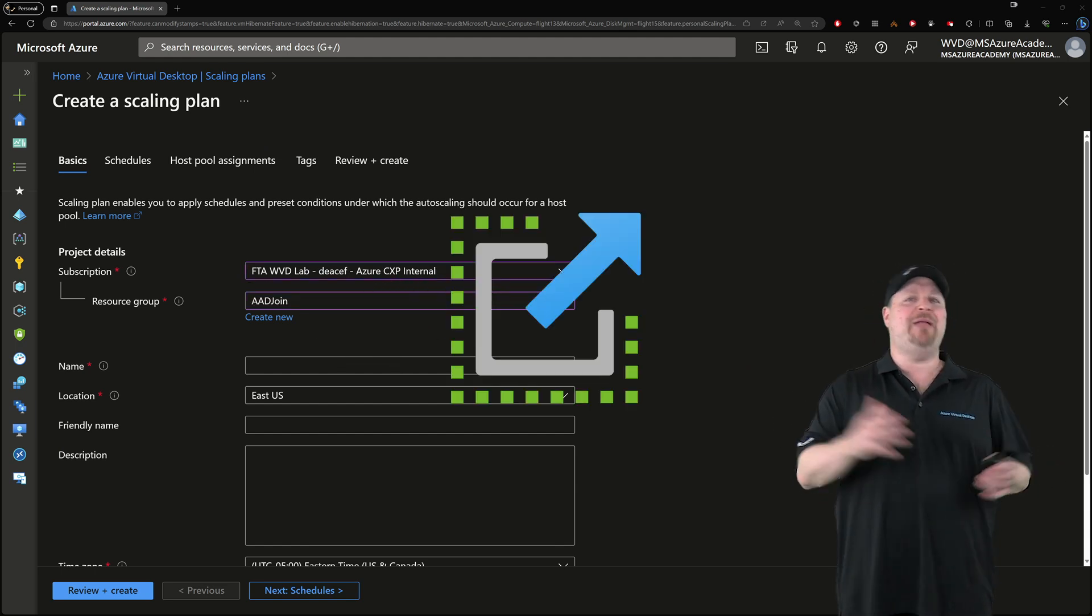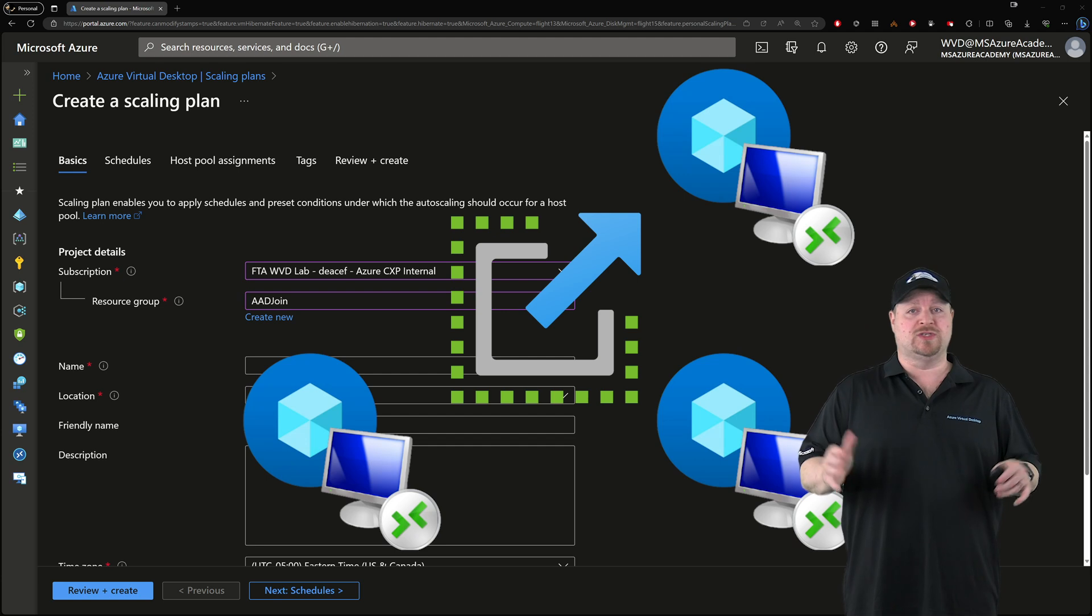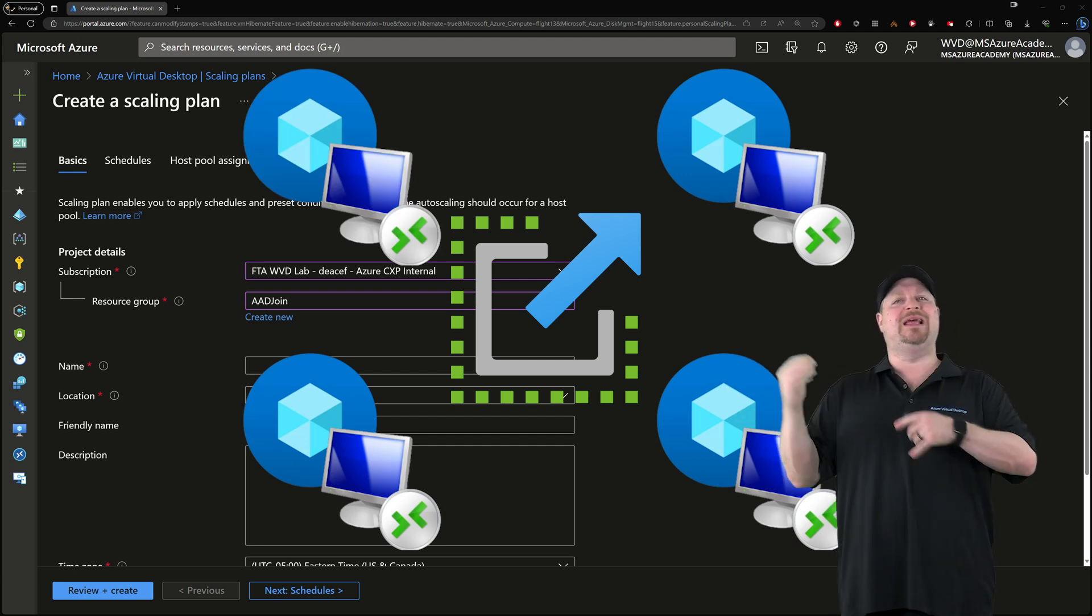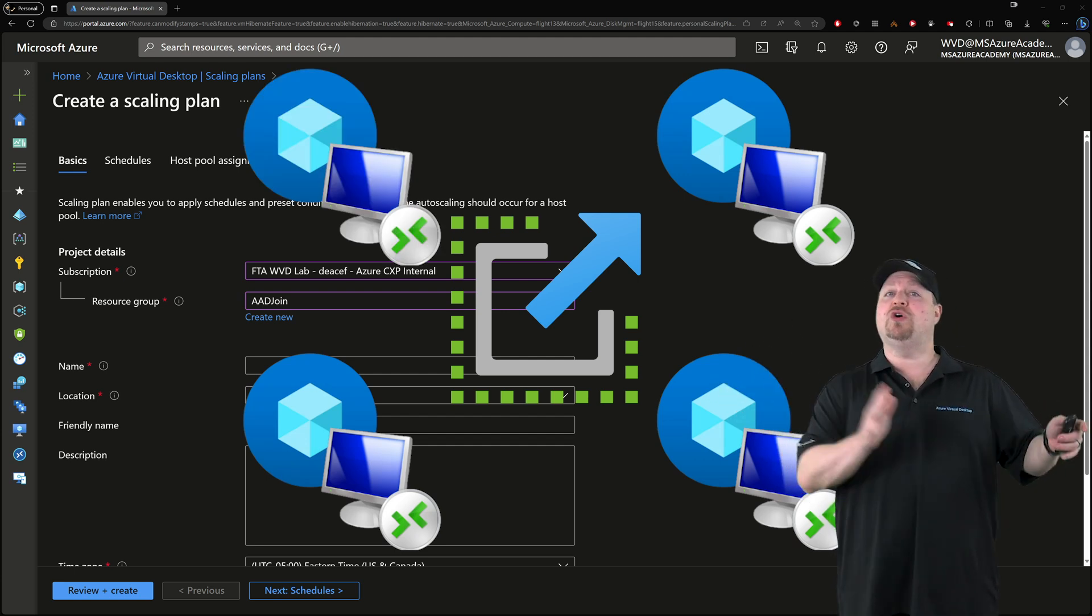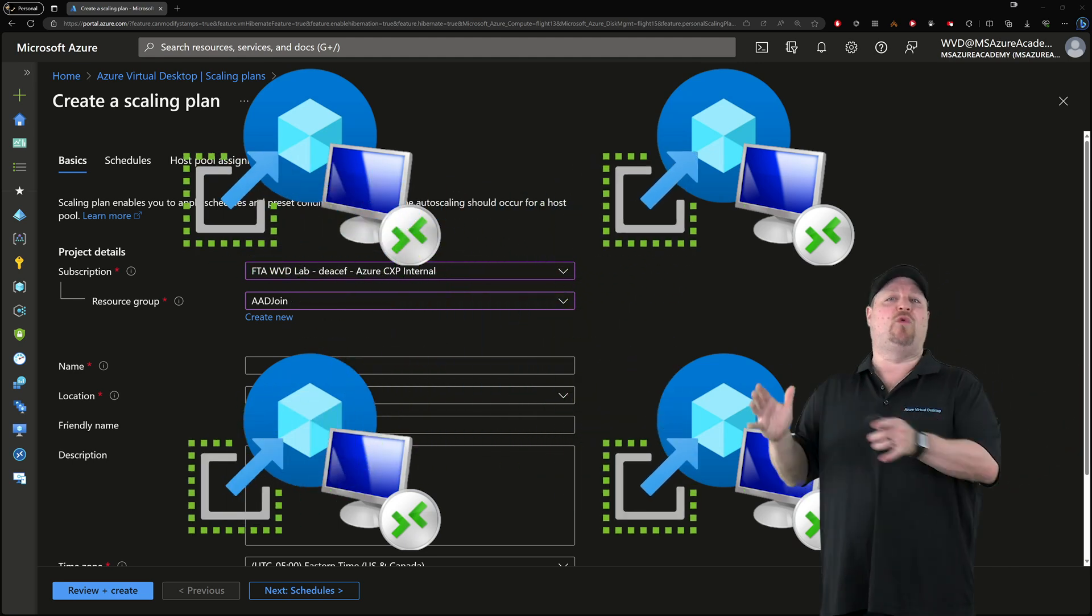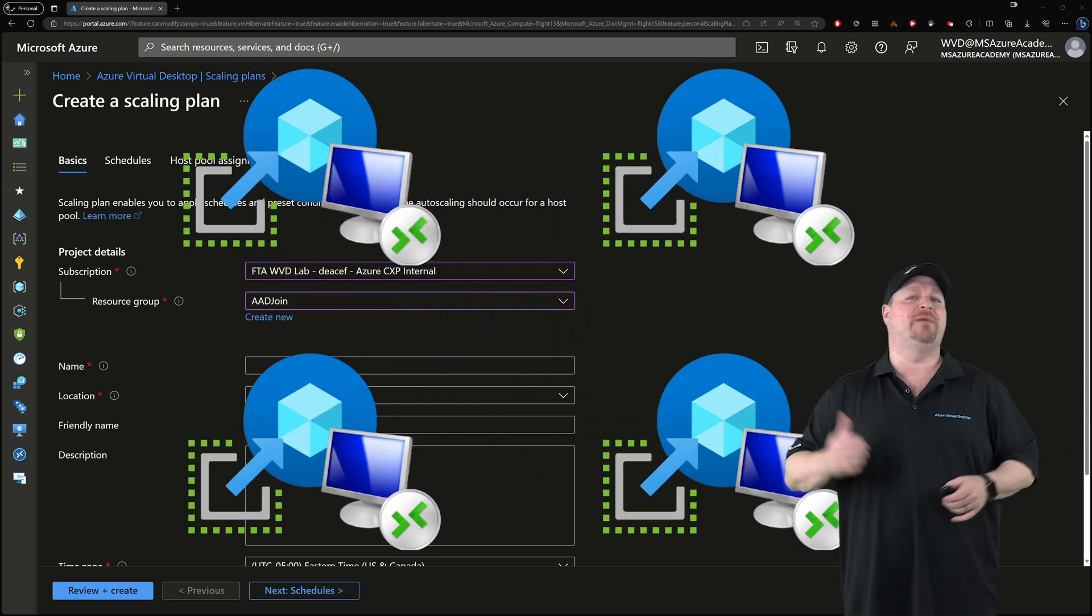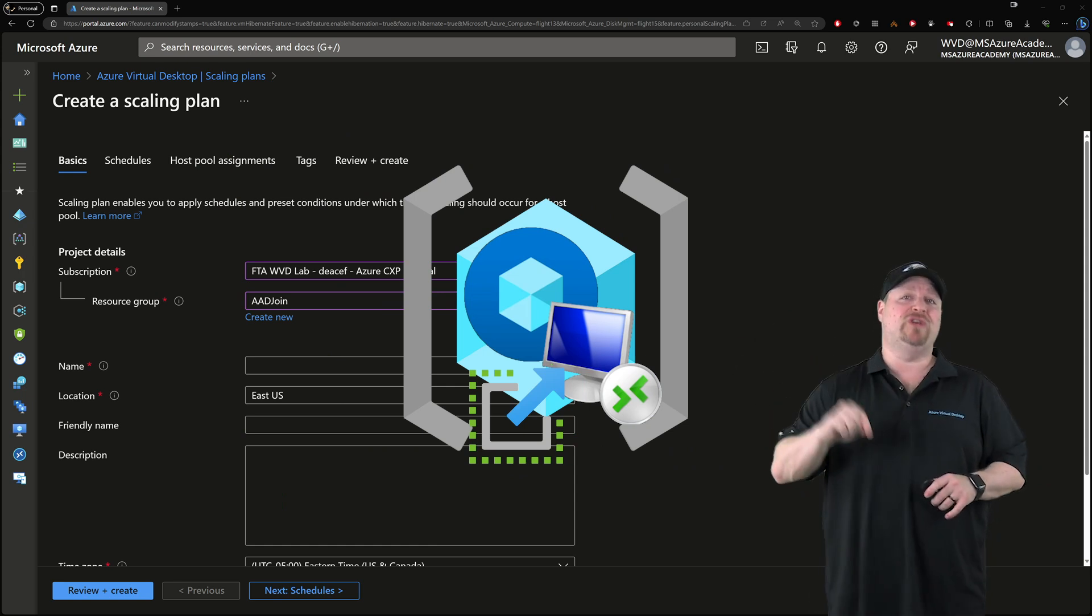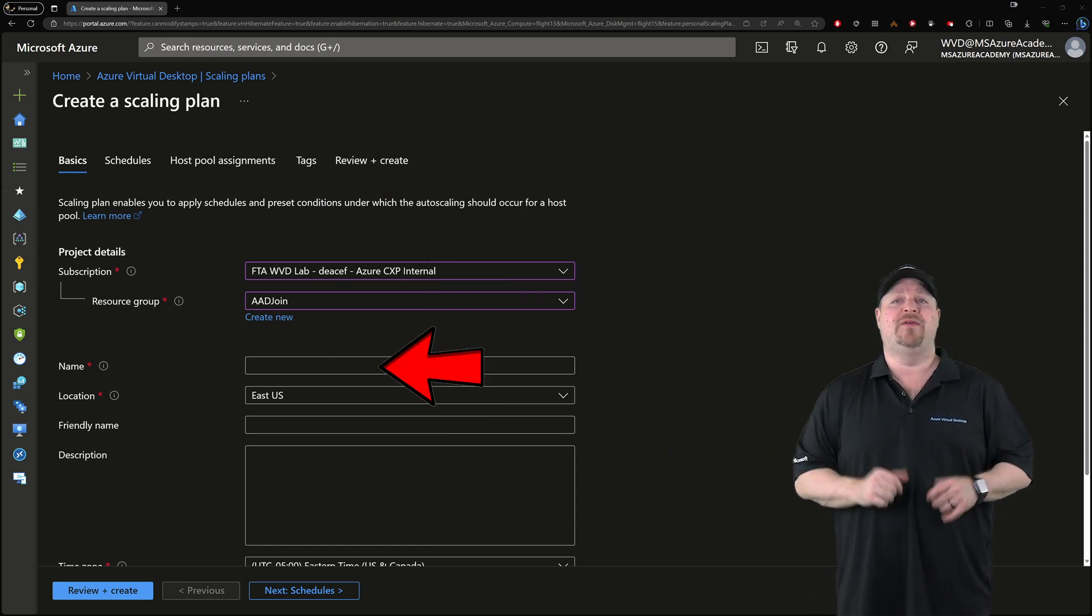Now a scaling plan can be assigned to multiple host pools. So if you wanna do that, put the plan somewhere central. But you could also create a single plan for each pool so that you can manage them separately. In that case, put the plan in the same resource group as your host pool.